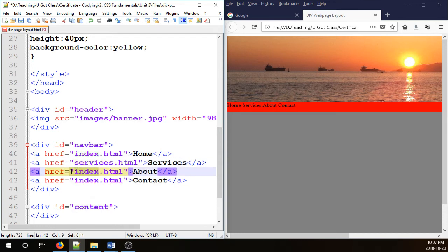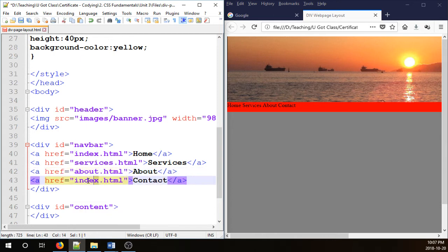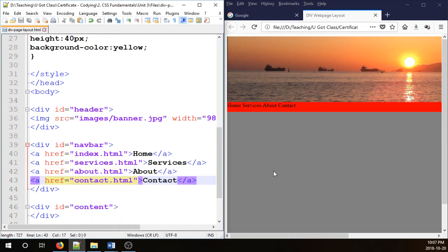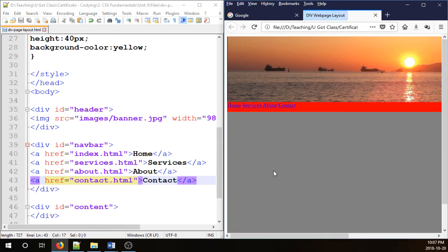And then we have to change these guys to services, about, and contact. So there you go. Now these guys are links.